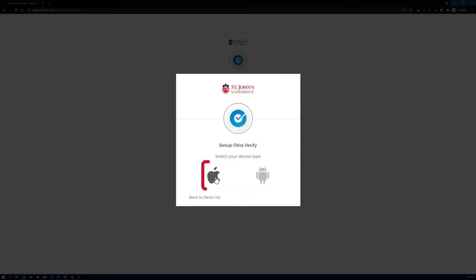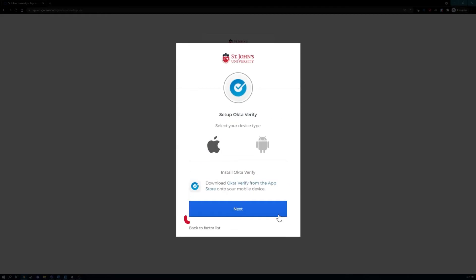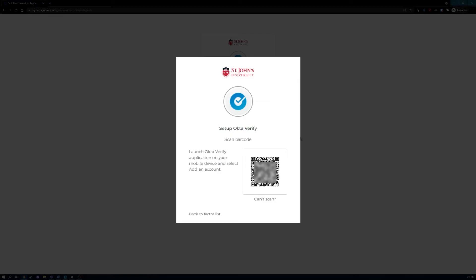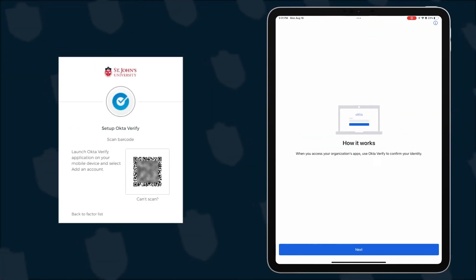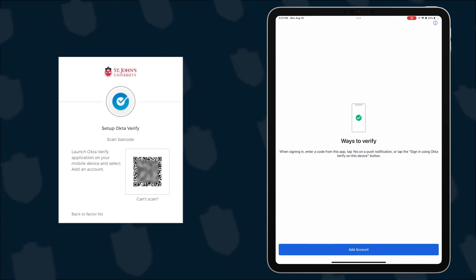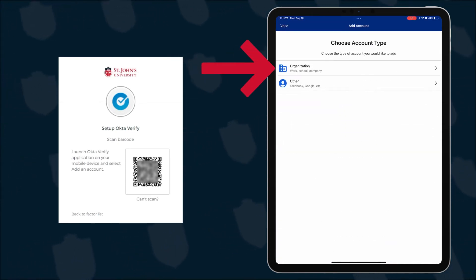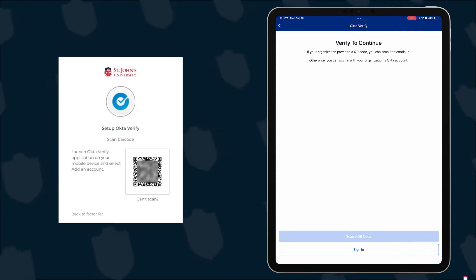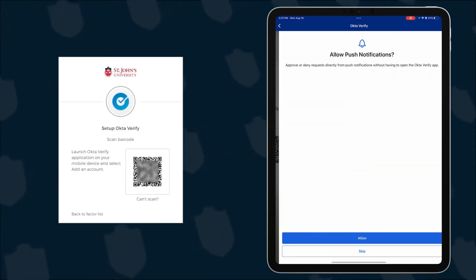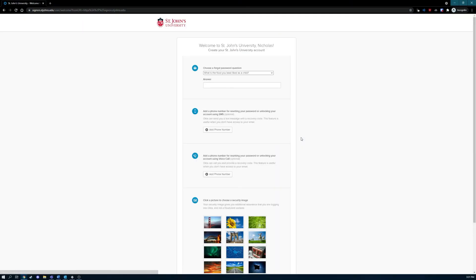From your browser window, click on your mobile phone type from the choices — Android or iPhone — then click Next. After downloading and installing the Okta Verify app, launch the app from your smartphone and click the plus sign. Choose the school or company option when asked for your account type. Scan the QR code with your smartphone and your Okta Verify app will be set up.